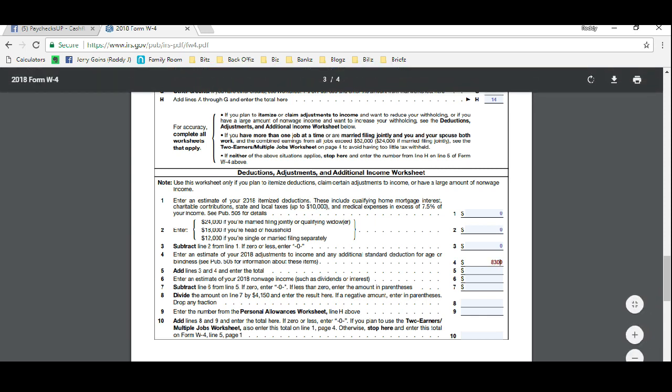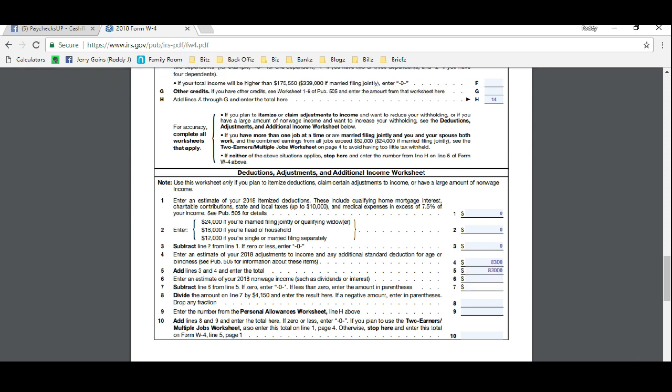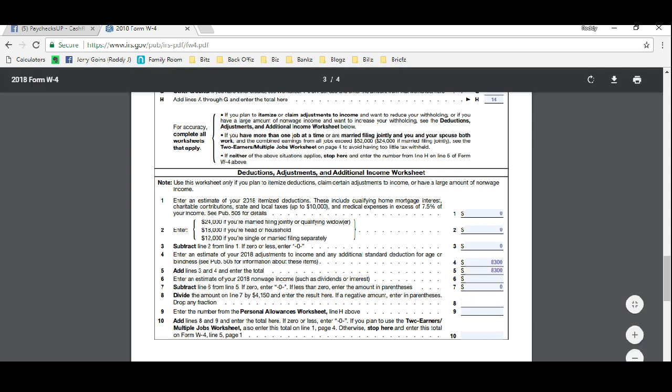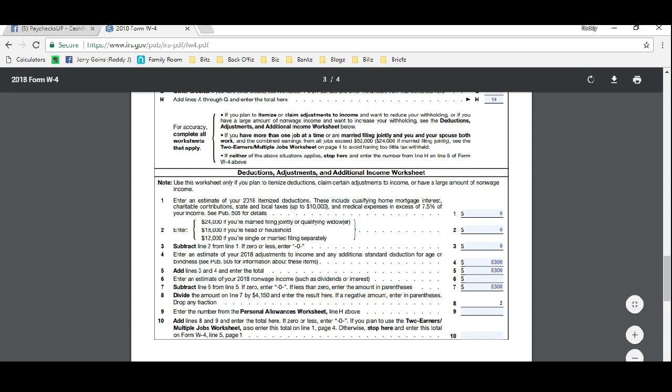So now we're going to enter in the total. So all in all we're going to bring the $8,300 down, and then on line eight we're going to divide by $4,150. Enter the result here. So since we made it $8,300, it's very easy. It's going to come out to two.